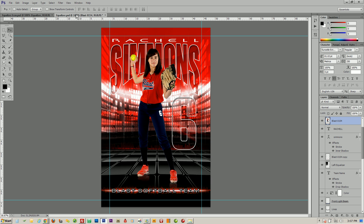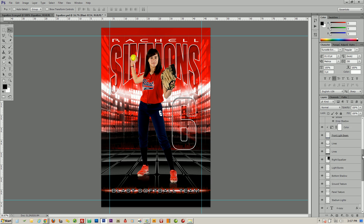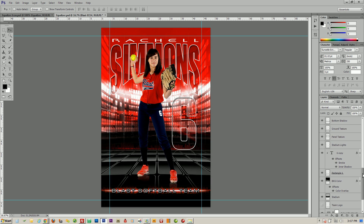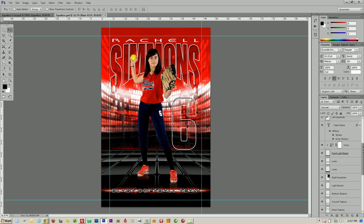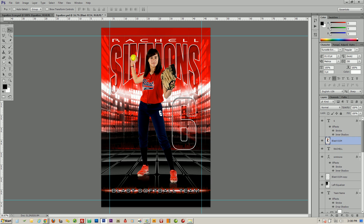To get started, you'll notice that all of the layers on the right are labeled. You can see everything on here that you can change. All of our templates are multi-layer templates, meaning that nothing is ever flattened, so that you can use them the way that you want. The sample image is also on here so that you know exactly where to put your image.